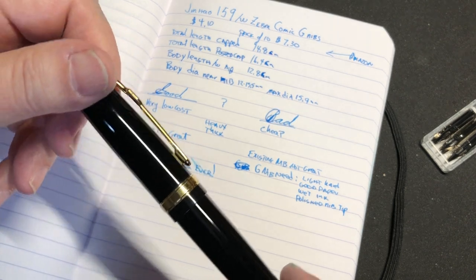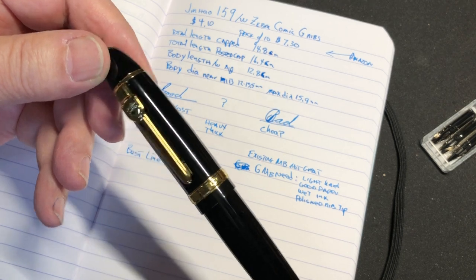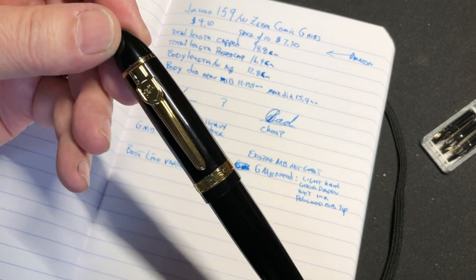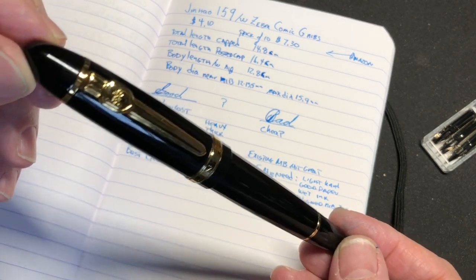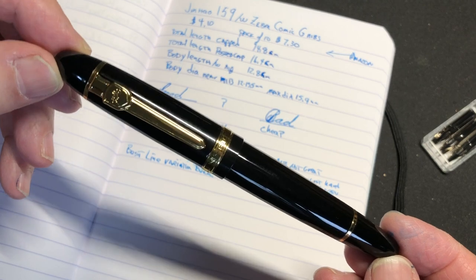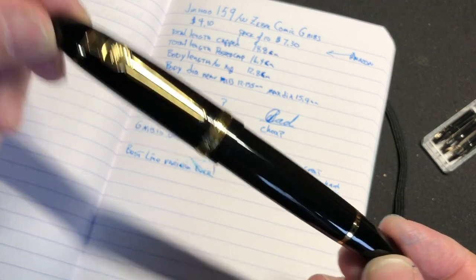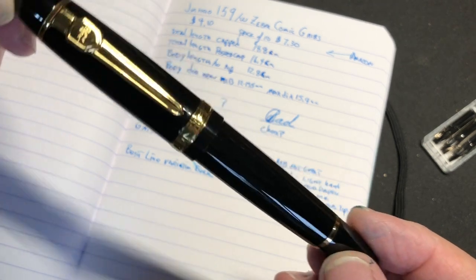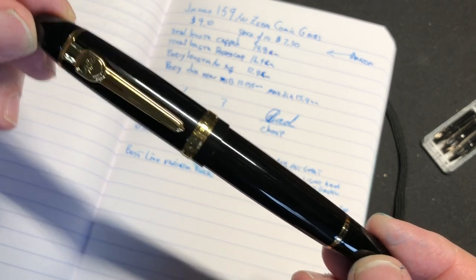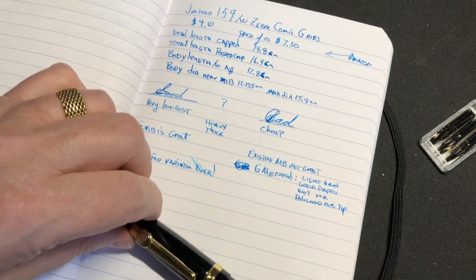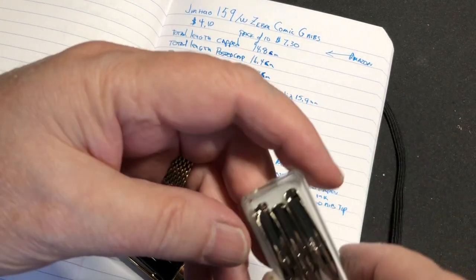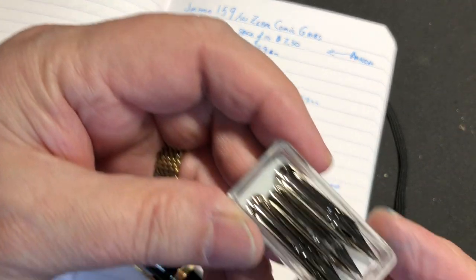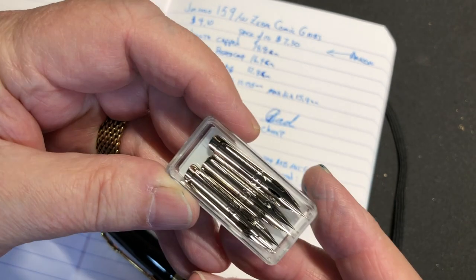A little bit about this particular pen - it's probably one of the most affordable pens out there. I got this on Amazon for four dollars and ten cents, and then I got a packet of G nibs for I think seven bucks.